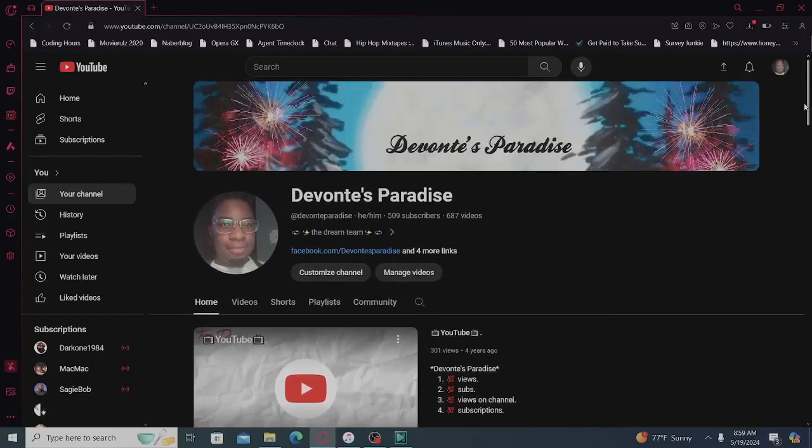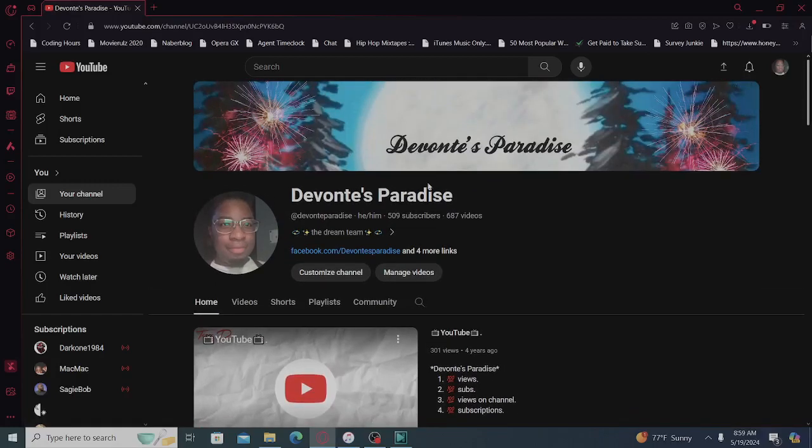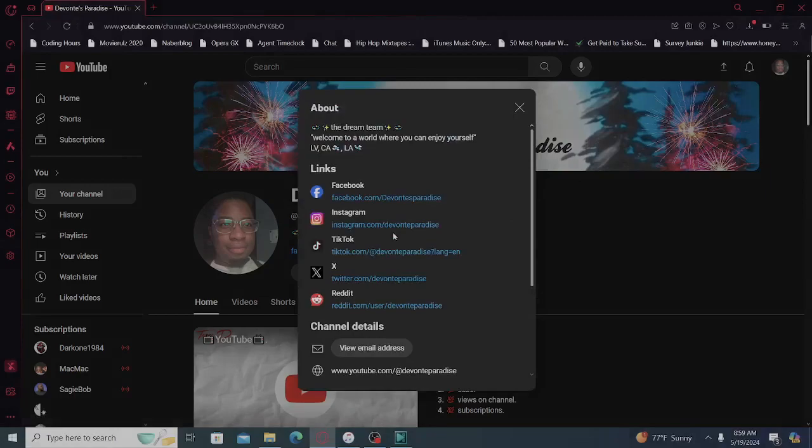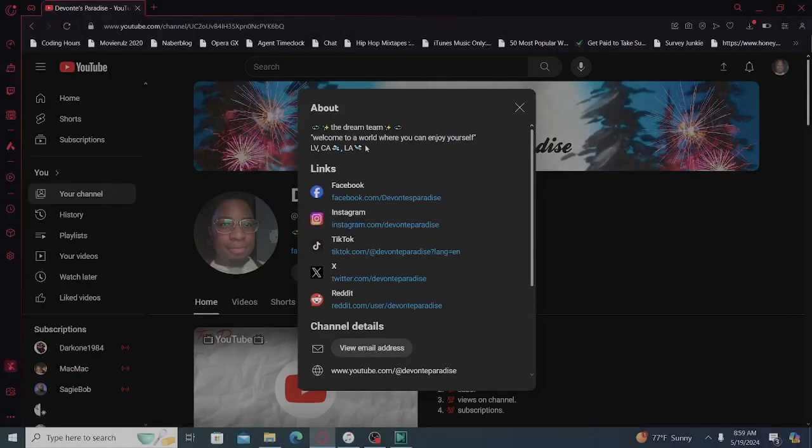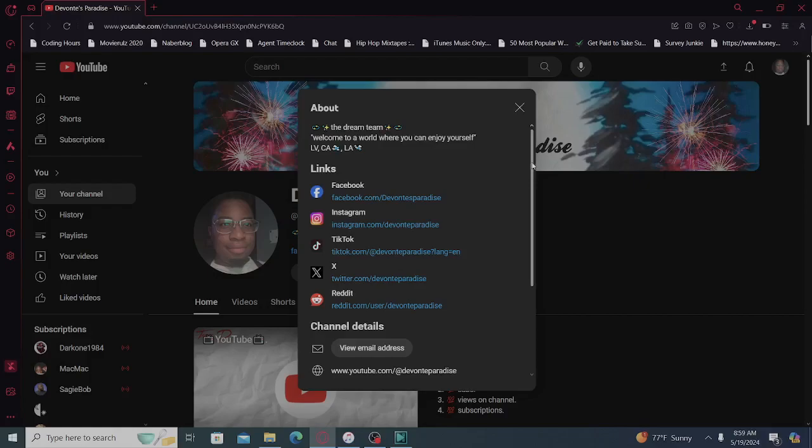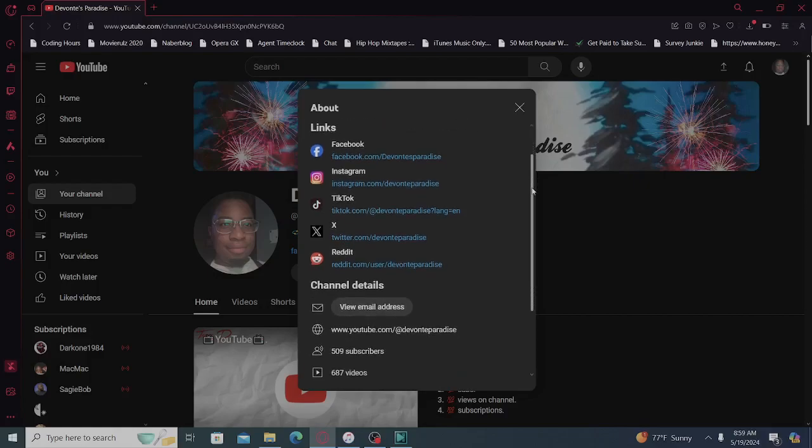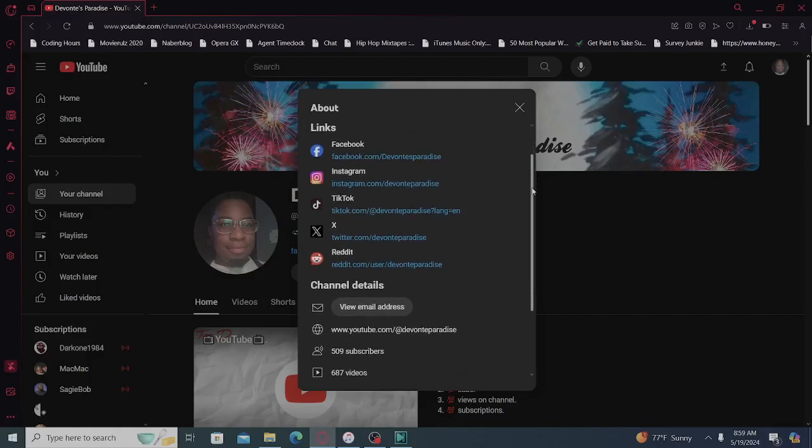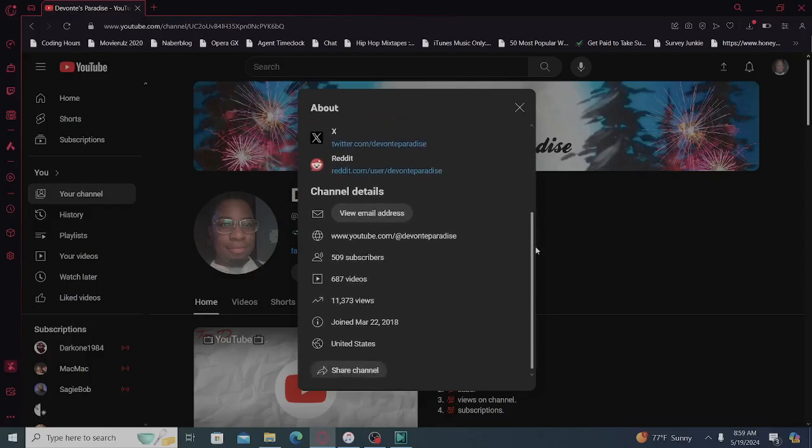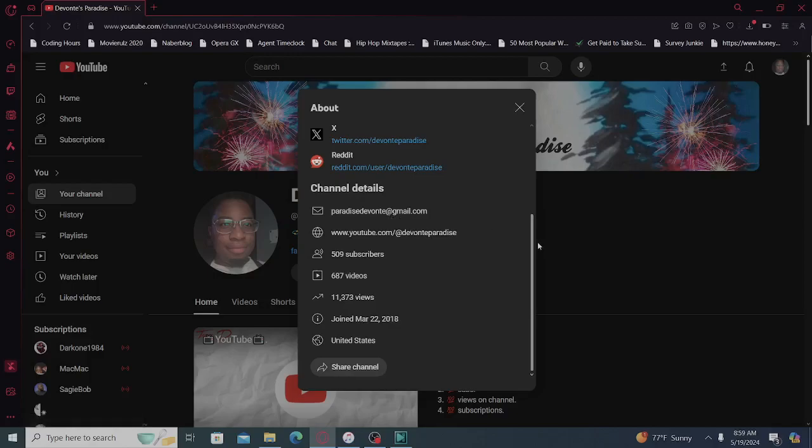Alright, let's go to here. About the dream team, welcome to a world where you can enjoy yourself - Las Vegas, California, Louisiana. We got Facebook, Instagram, TikTok, X, and Reddit. That's my email address. YouTube Devonte Paradise, 509 subscribers, 687 videos, 10,000 views. I joined back in 2018.